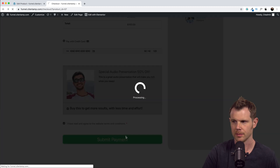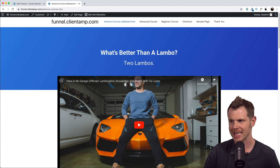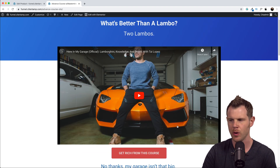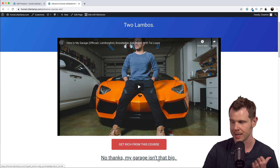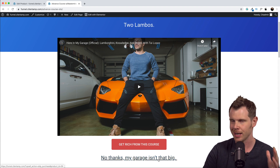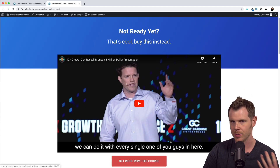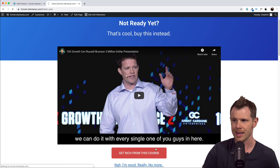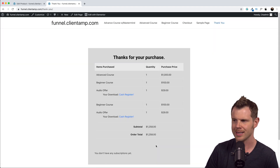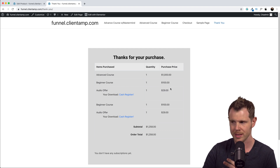Let's go ahead and make a purchase - this should kick us over to our upsell. There we go, there is Tai Lopez with our upsell page. We can go ahead and add this to our order as well, or we can hit 'no thanks' and it'll take you over to the downsell page. There is Russell on stage and we have the opportunity to buy our upsell. Now I should be taken to the thank you page where I can see my orders - I've got my one thousand dollar advanced course, the beginner course, and the audio offer which was the bump offer with the primary order.